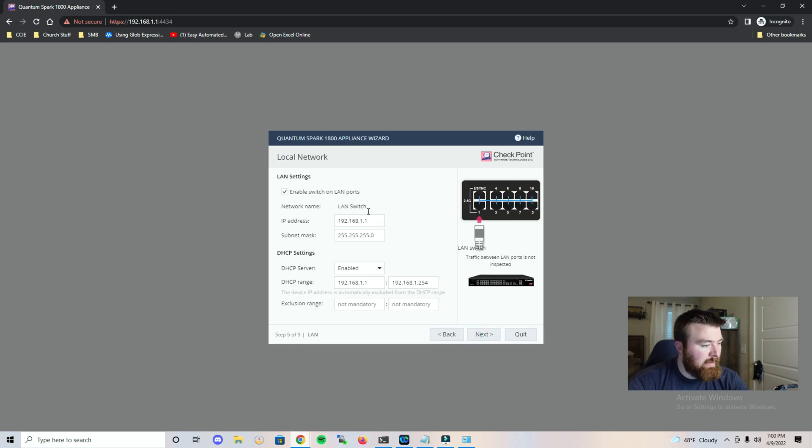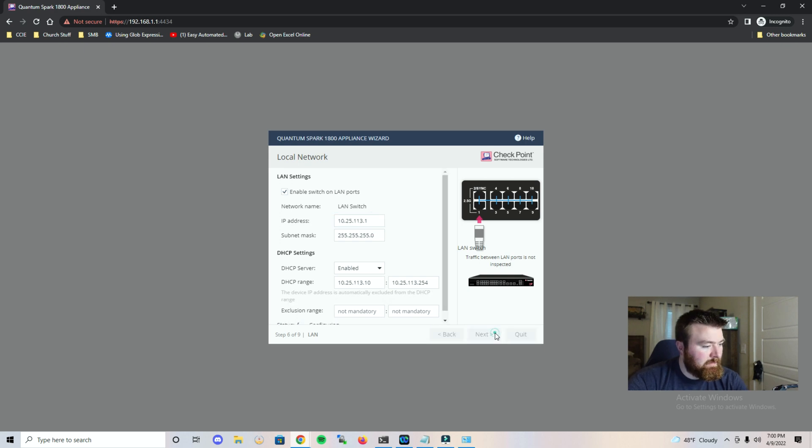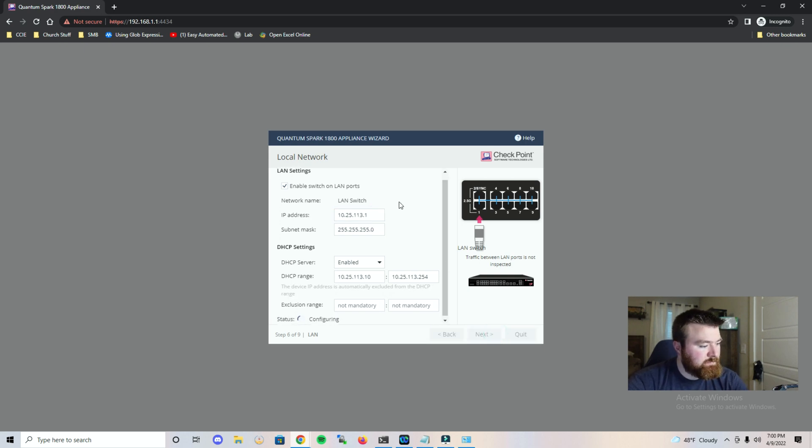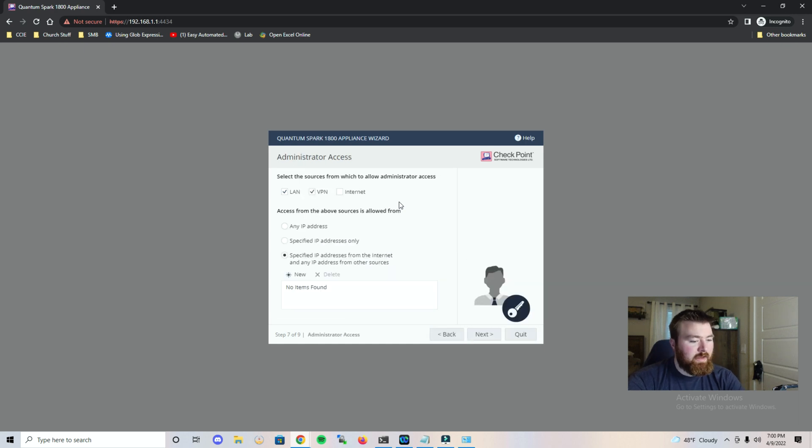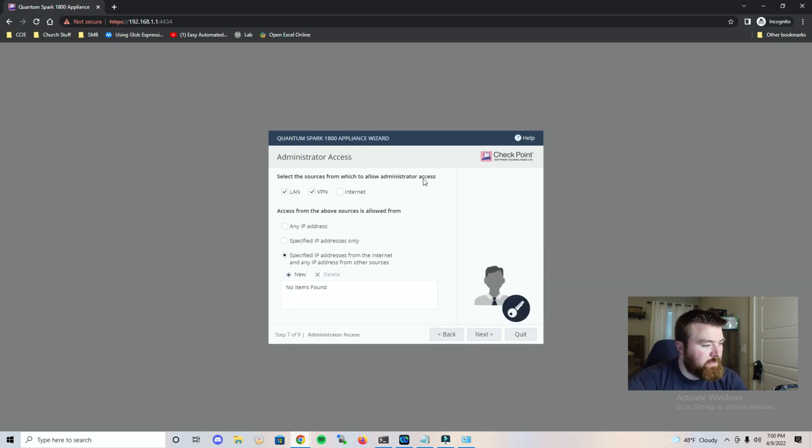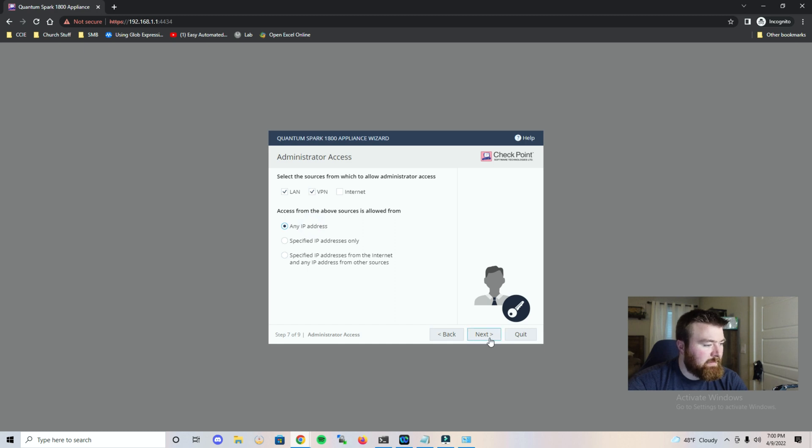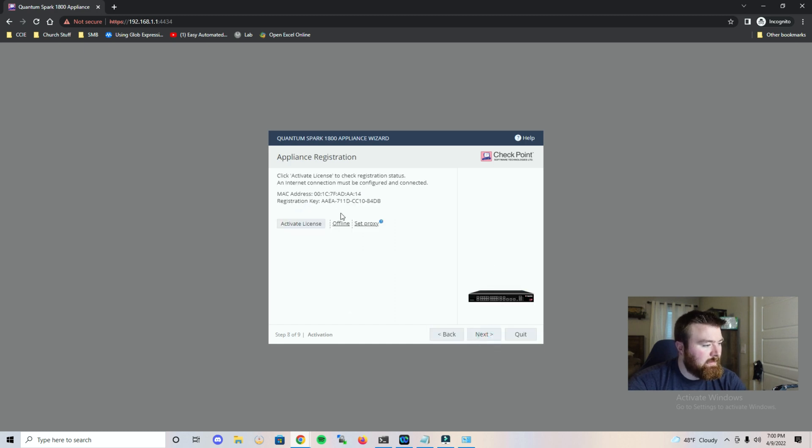And now it's asking for the LAN information. Let's click next. It is configuring that for us and that was really quick. Select the sources from which the administrator is allowed access. We'll do any IP address and we'll just leave that as default. Click next.